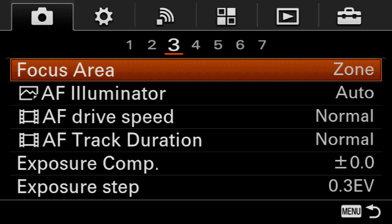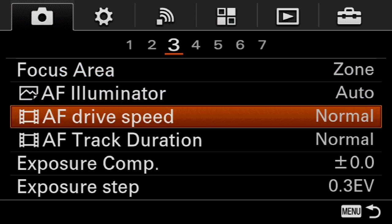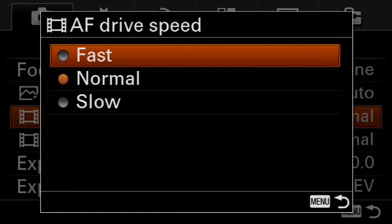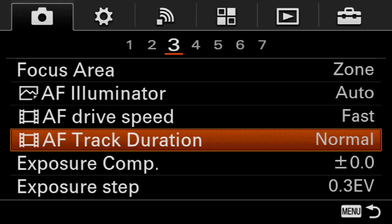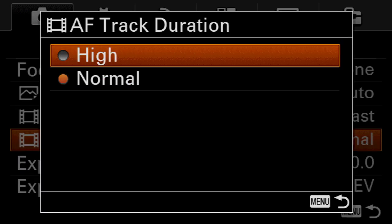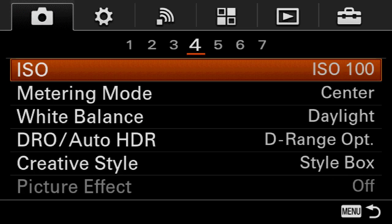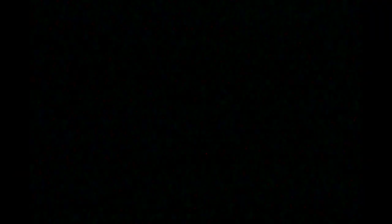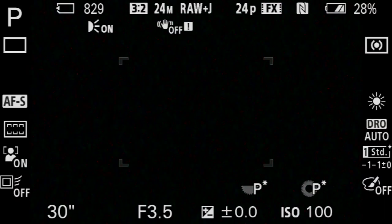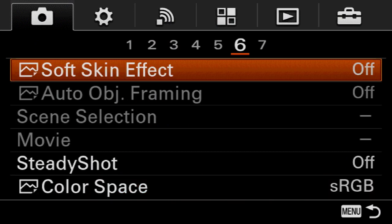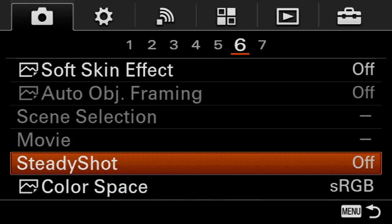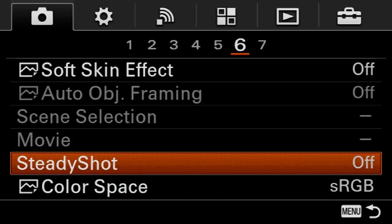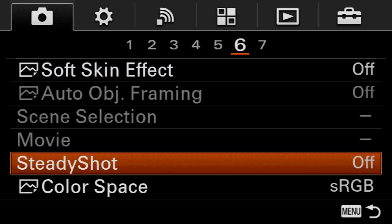Next, come over to page three and come down to AF drive speed — set this to fast. Go down to AF track duration and set that to high. Then come over to page five and come down to smile face detect and set this option to on. Then go over to page six and if your lens comes with image stabilization or steady shot, go ahead and enable that and turn it on.